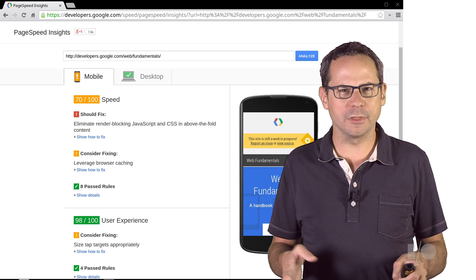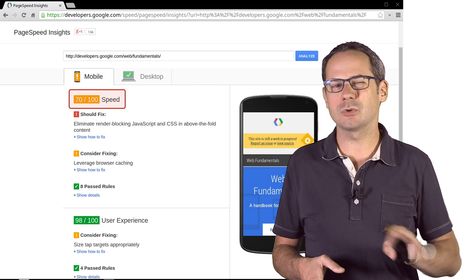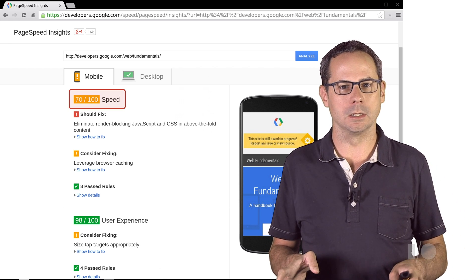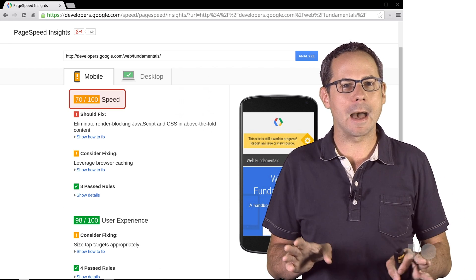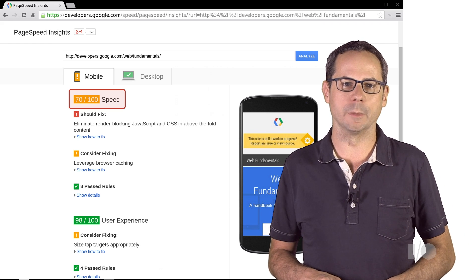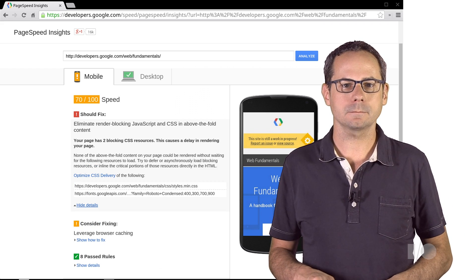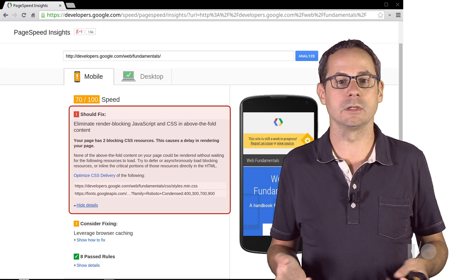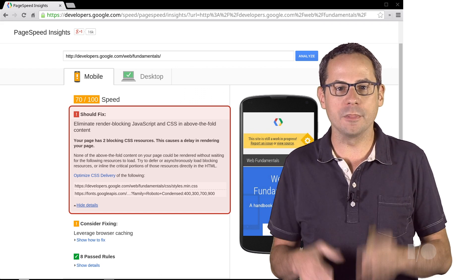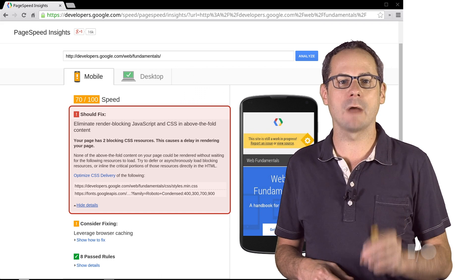On this page, we scored a 70 out of 100 for Speed. Not bad, but there's certainly room for improvement here. It gives us a list of criteria that we should fix. On this page, it recommends that we eliminate the render blocking CSS and scripts.